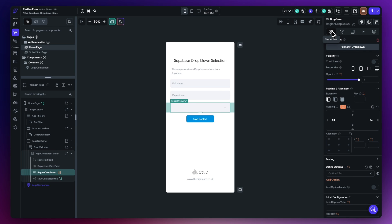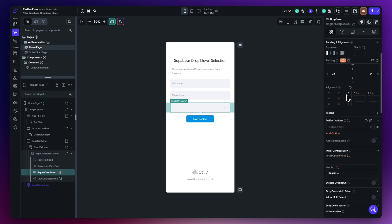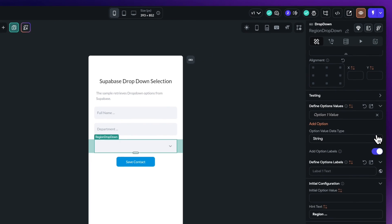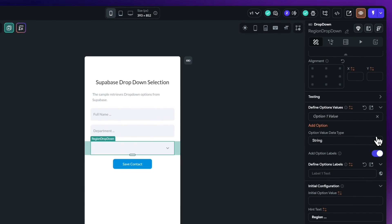Okay, so within the properties tab here, let's scroll then down to the actual where we define the options and the actual values. So what the first thing we need to do is we need to say add option labels, we need to toggle this to be on, and then we need to change this value data type here to then be an integer.